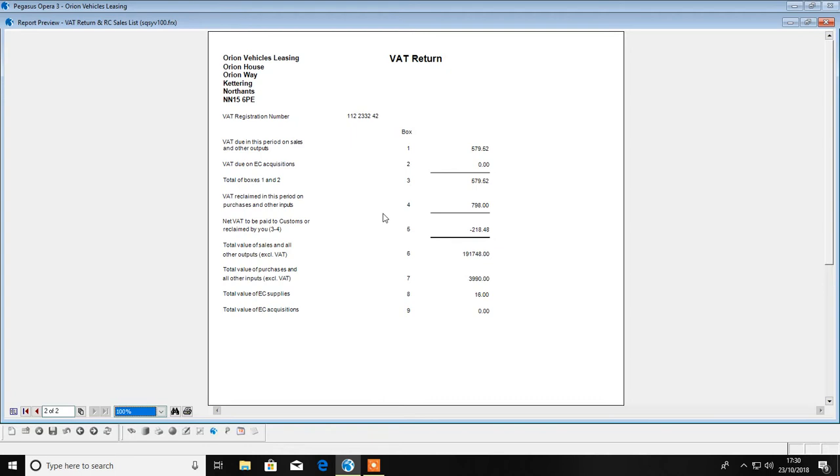The last page of the report is the VAT return, which provides you with a summary of the nine boxes containing the values that you would usually log on to the HMRC portal and key in.